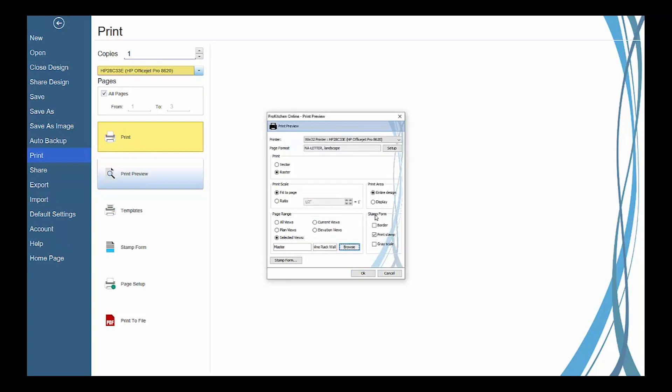Use the stamp form selectors to display a stamp form on your prints. The stamp form is a title box that will display on the bottom right side of your printed views. Check border to show a border on your pages. Print stamp will turn the stamp form on and also enable the stamp form settings button. And grayscale will put your views in black and white.